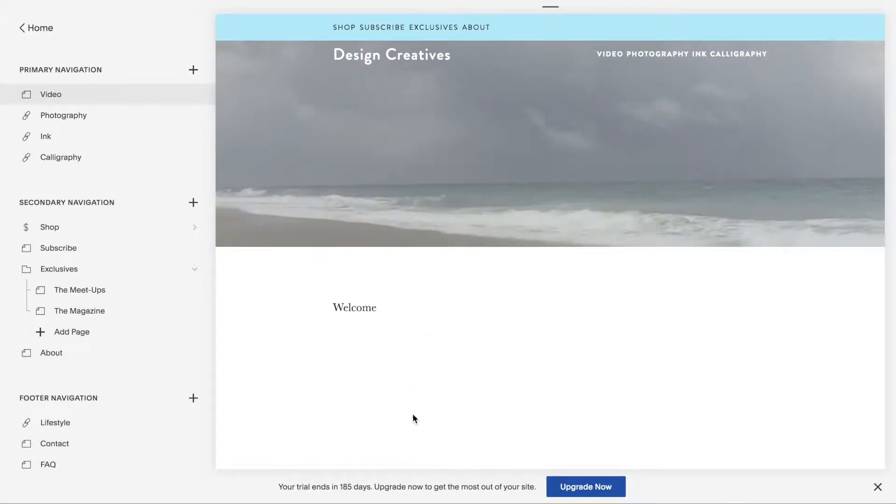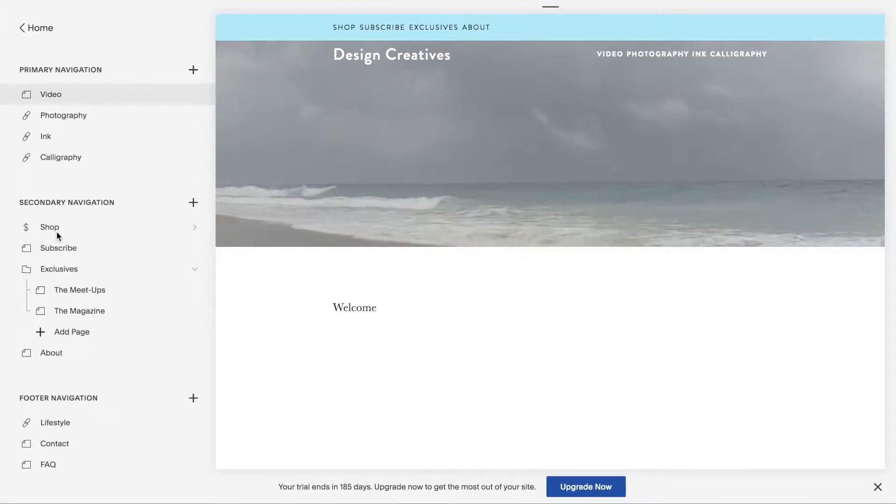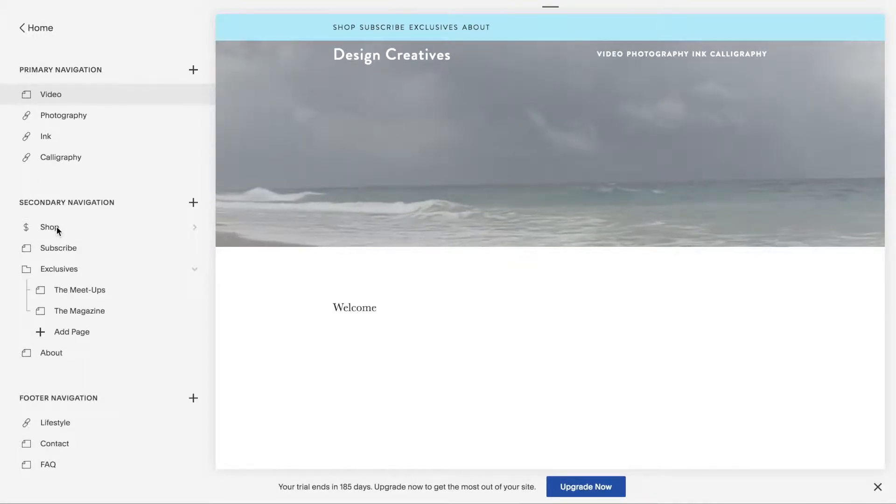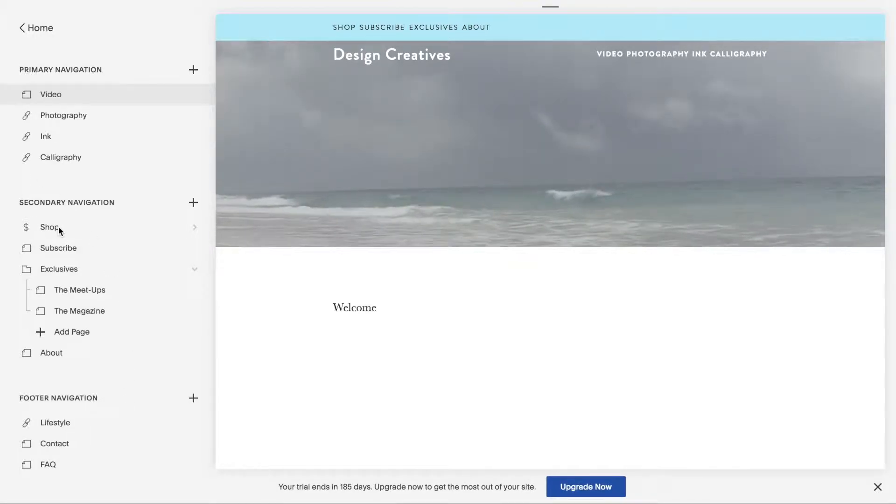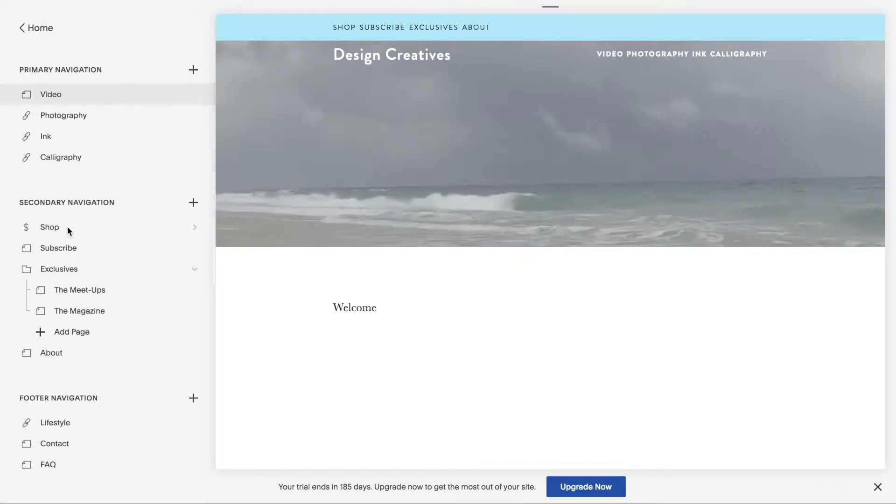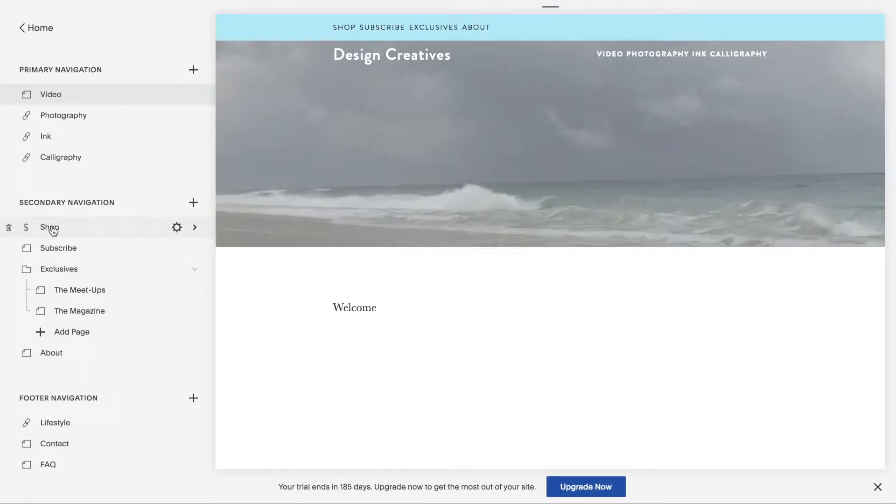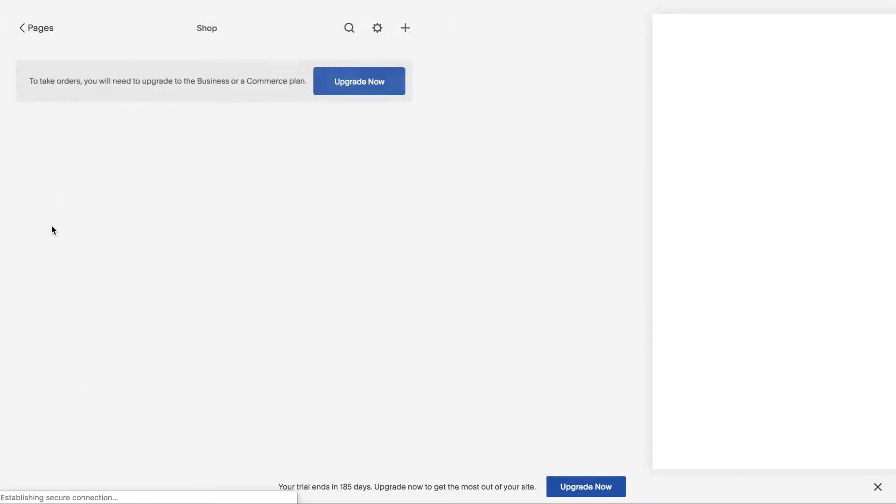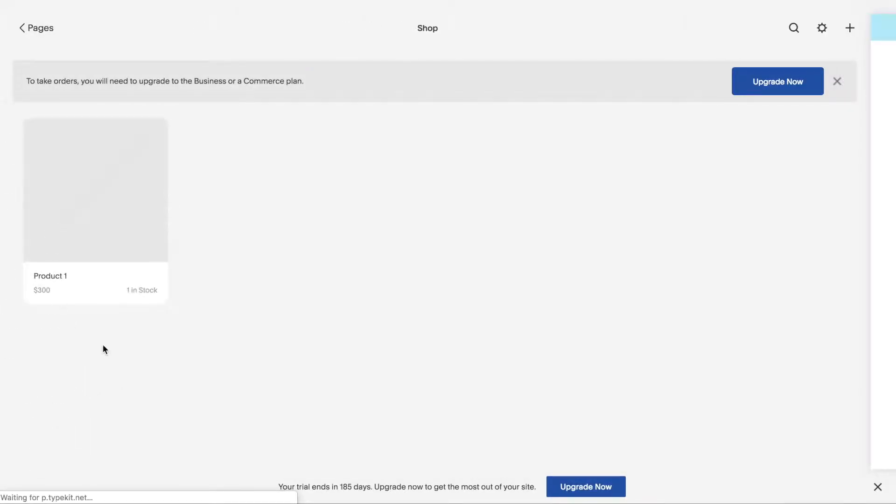Now first of all, you have to make sure that you do have a shop. Let's say that you have created a shop and you have a product, at least a standby product like I have.